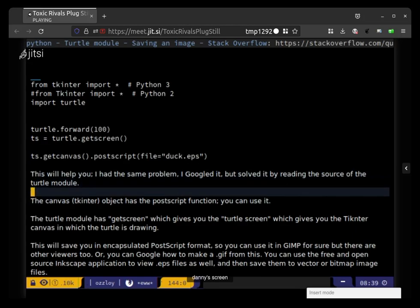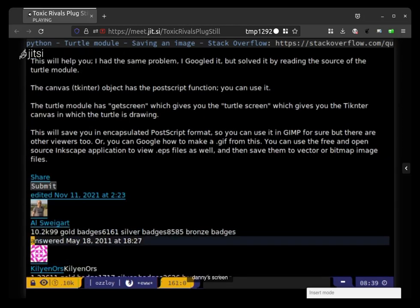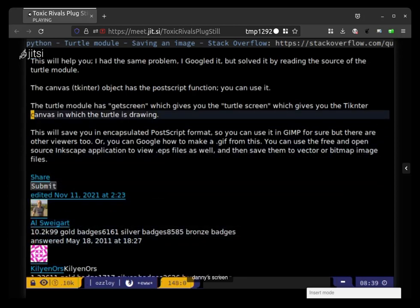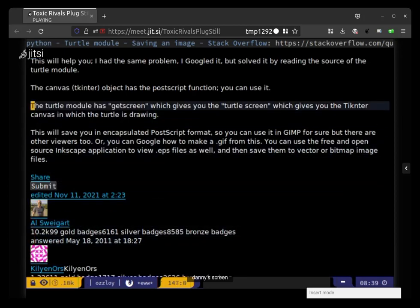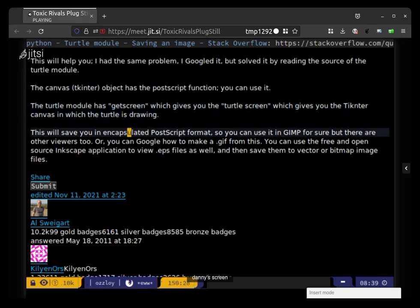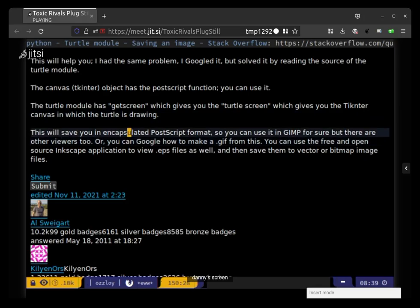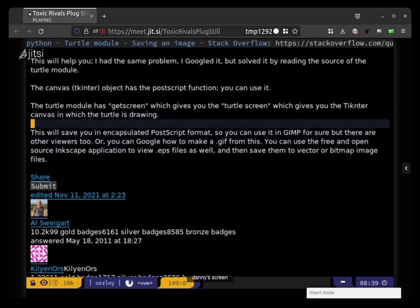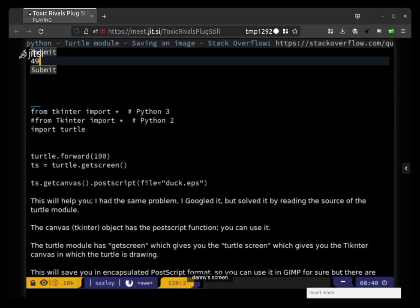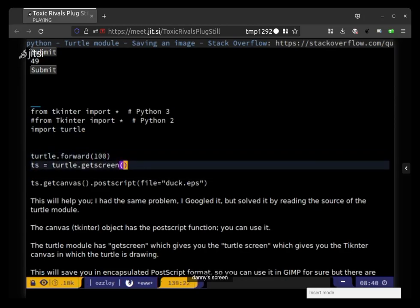Okay, turtle module has a turtle has a get screen which gives you the turtle screen, which gives you the tkinter canvas in which the turtle is drawing. Okay, this will save in postscript format.